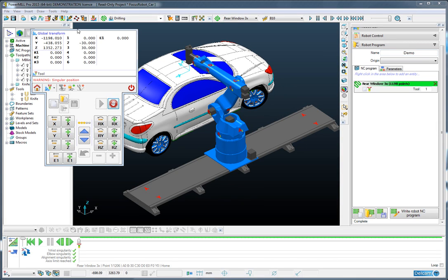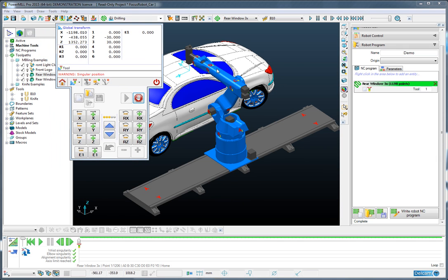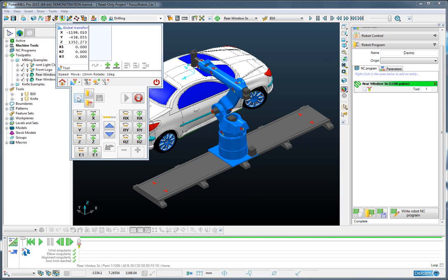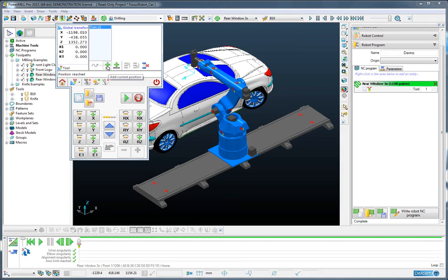The virtual teach pendant appears on the screen. I can declare that I wish to have a new transition. And to that transition I can add the current location.